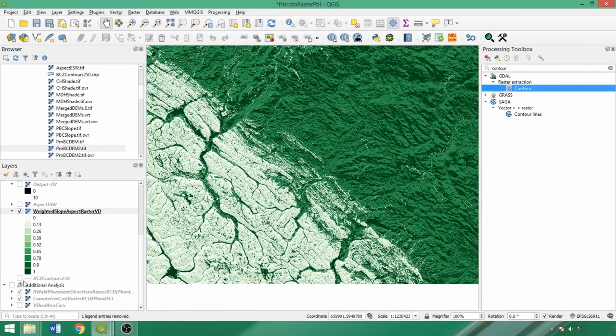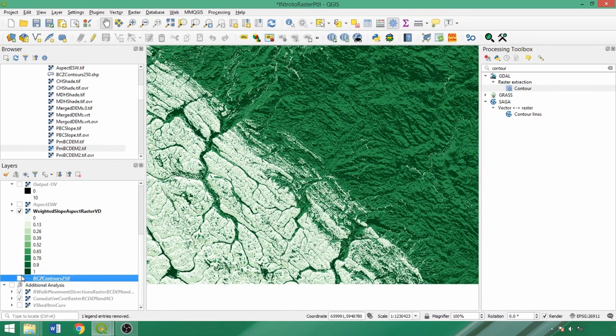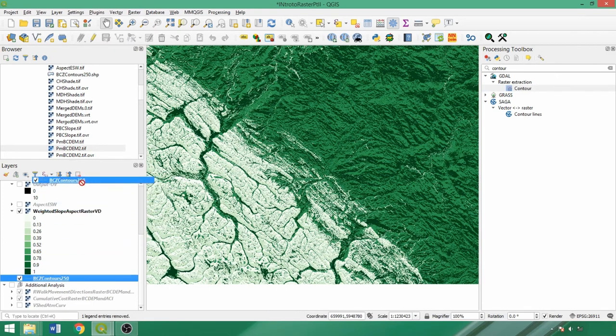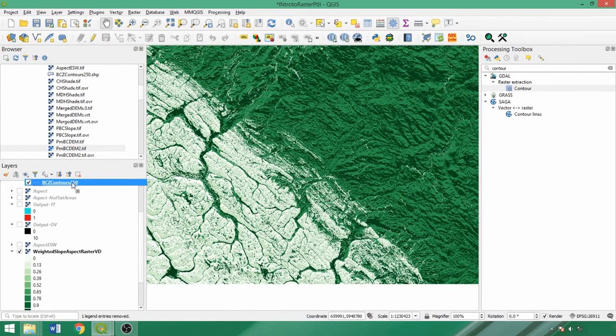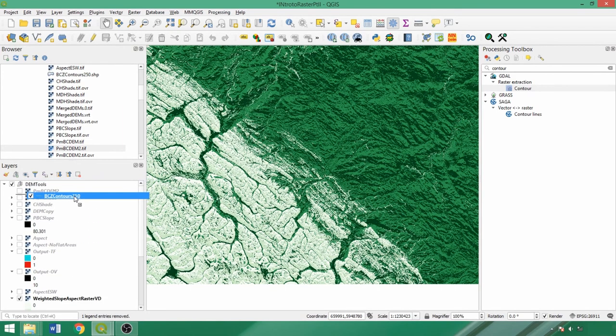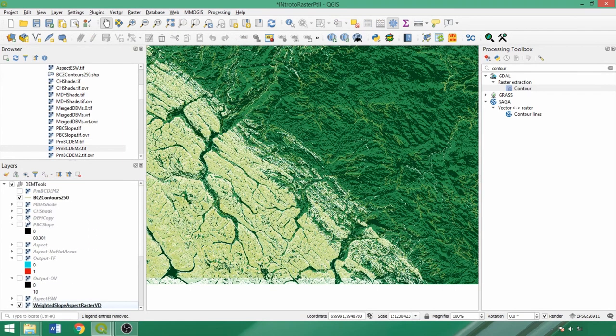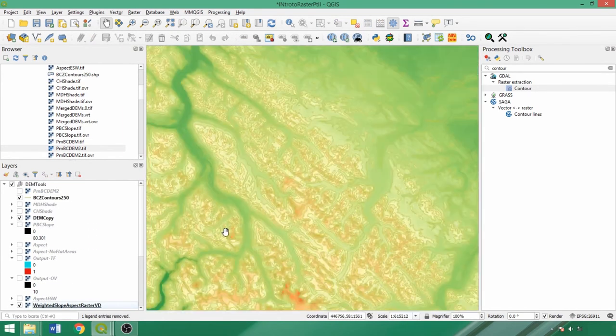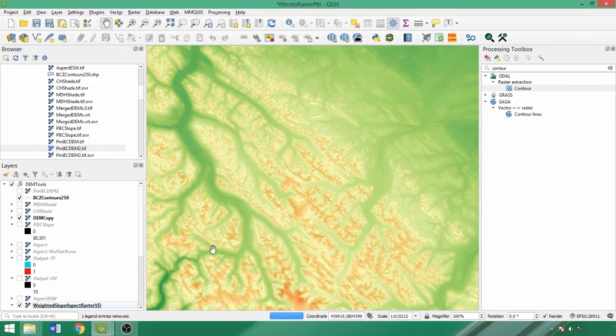Although applied to the DEM here, it could be applied to any single band raster including slope, aspect, or as another example using agricultural soil samples, we could create a raster and contour showing areas of equal fertilizer, pesticide, or nutrient application. We'll use this tool again in an upcoming demo. We can overlay the output contours over the DEM and adjust visualizations, such as adding labels as required.